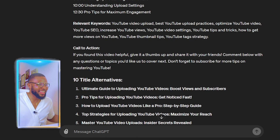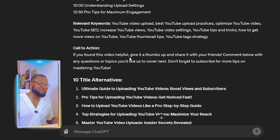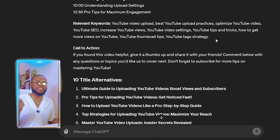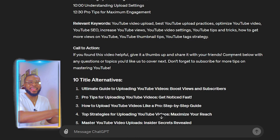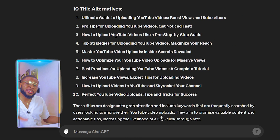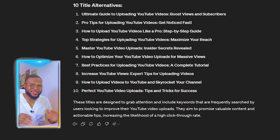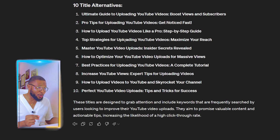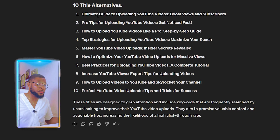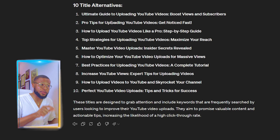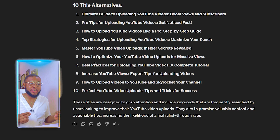You can also see a call to action generated: 'If you found this video helpful, give it a thumbs up and share it with your friends. Comment below with any questions or topics you'd like me to cover next. Subscribe for more tips on mastering YouTube.' And here is the best part — the 10 title alternatives. This works for any type of channel and any niche. Examples include: 'Ultimate Guide to Uploading YouTube Videos,' 'Boost Views and Subscribers,' 'Pro Tips for Uploading YouTube Videos — Get Noticed Fast,' 'How to Upload YouTube Videos Like a Pro — Step-by-Step Guide,' and more.